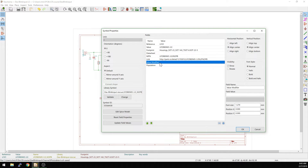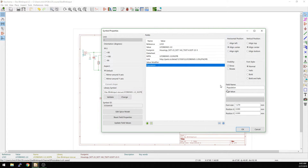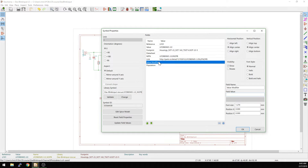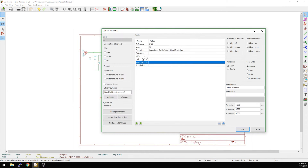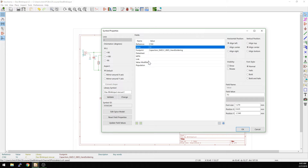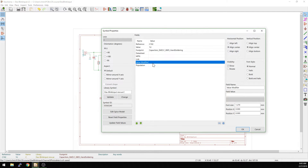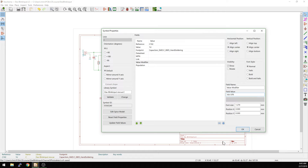The value modifier field is something I use — for example, DNP for 'do not populate.' For capacitors, if they have a voltage rating, you wouldn't want to mark that in the value field. So for something like a one-microfarad capacitor, the value would be 'one microfarad' and the value modifier might be '16V X7R' — those are things I'd put in the value modifier so I know specifically what type of component I want.